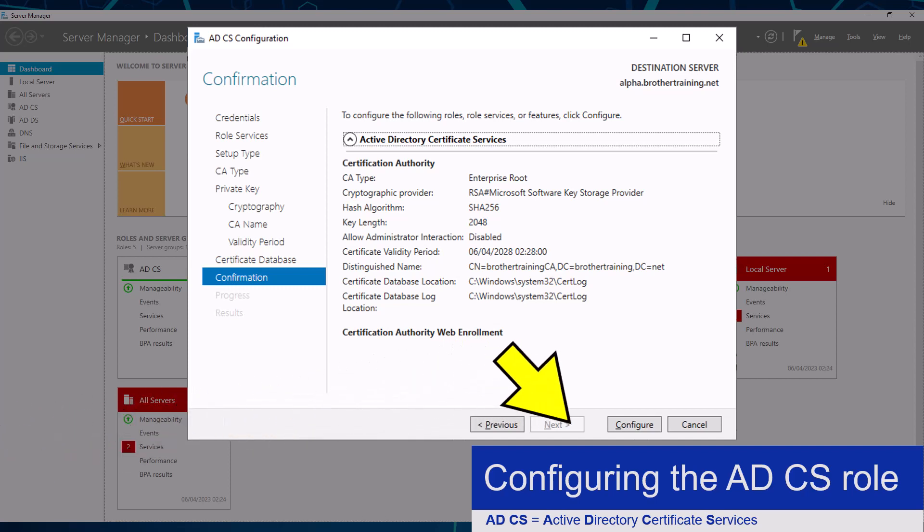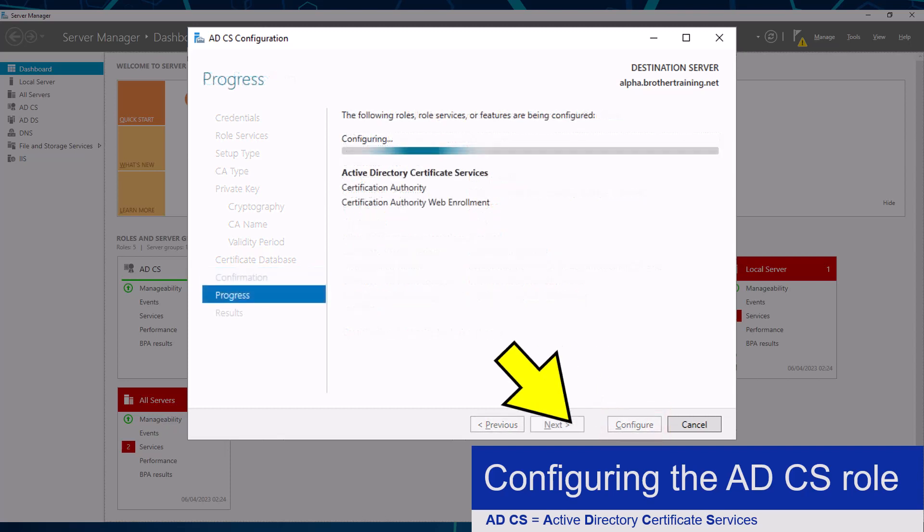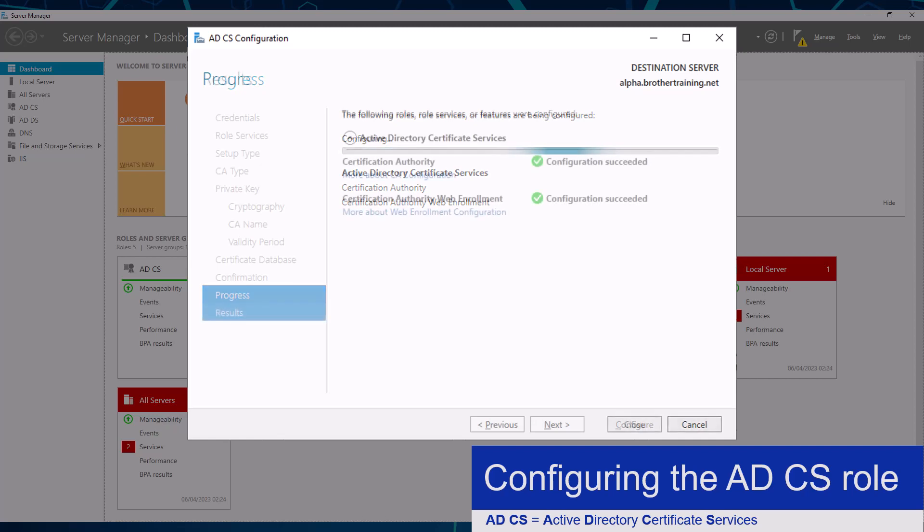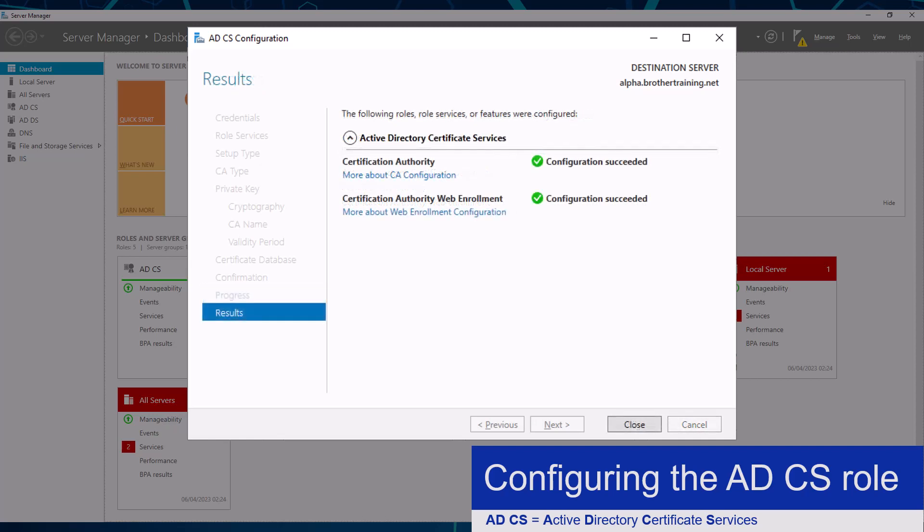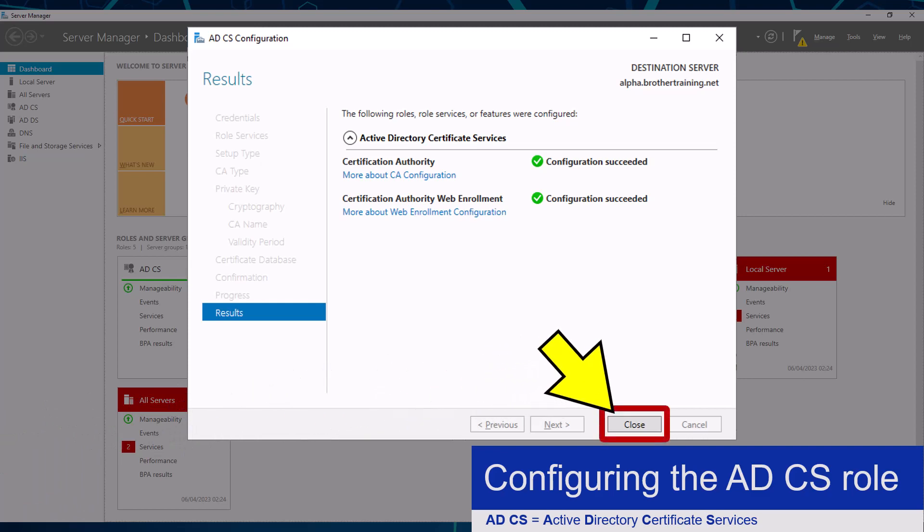Where I will click the configure button. This will configure my Certificate Services server using the settings I provided. Once it is ready, I can click the close button.